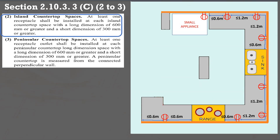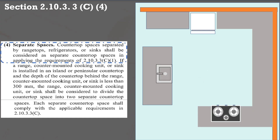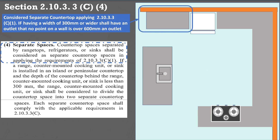Island countertops with dimensions of 600 mm or greater on the long side and 300 mm or more on the short side shall have at least one outlet. For peninsular countertops, at least one receptacle outlet is required if the long side is 600 mm or more and the short side is 300 mm or more. If a counter is separated by an appliance such as a refrigerator, range top, or sink, it is considered a separate countertop space and shall comply with paragraph C1 — countertops 300 mm or more in width shall have a receptacle outlet that no point on a wall is over 600 mm.